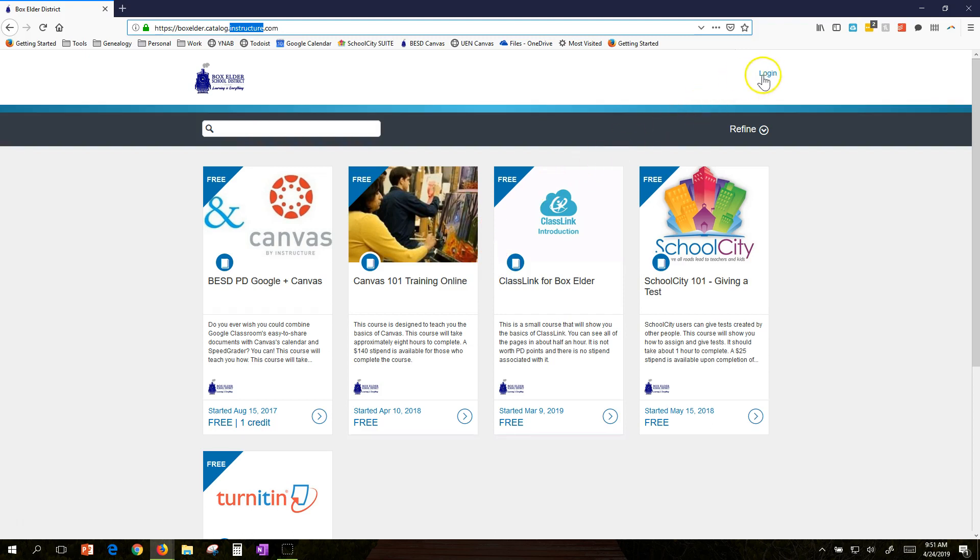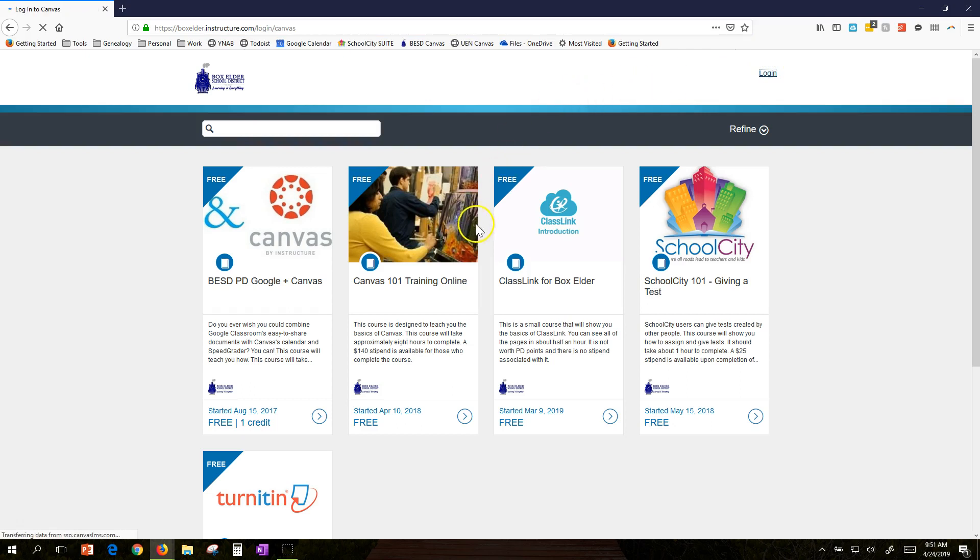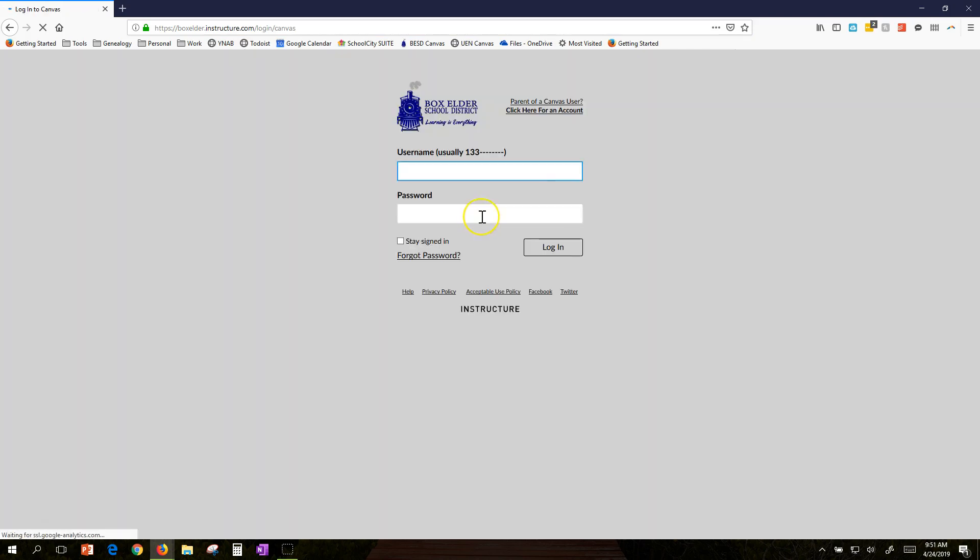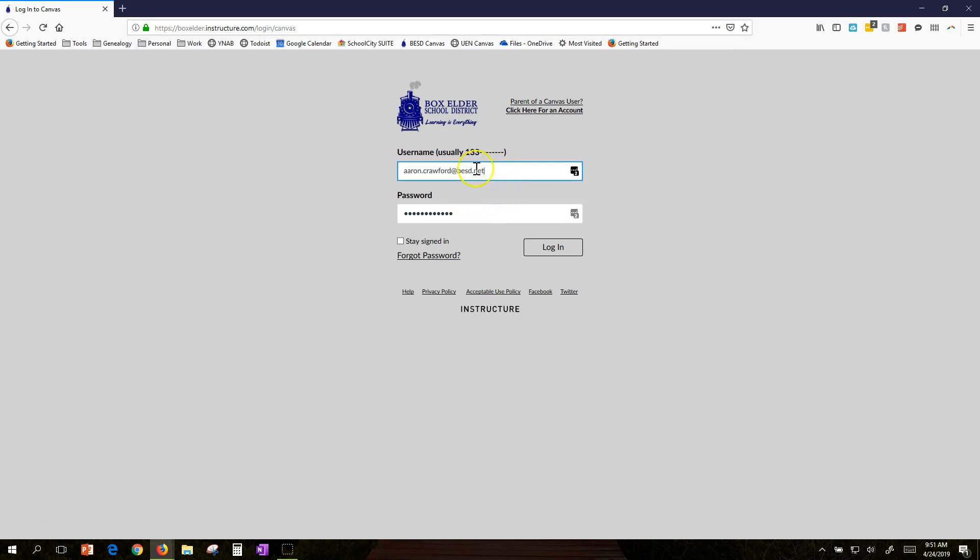Up at the top right, you see a login link. Click on that and it'll take you to the site. It's the same credentials you use to log into Canvas. If you don't know yours, email me at Aaron.Crawford@besd.net and we'll get your password reset.